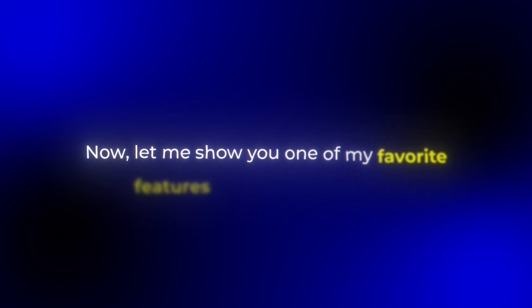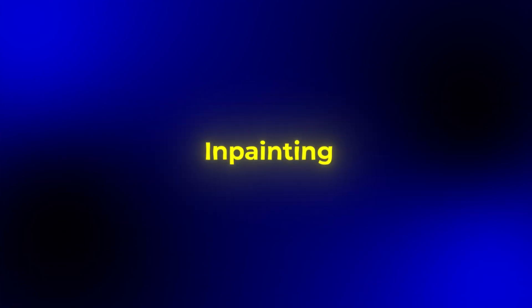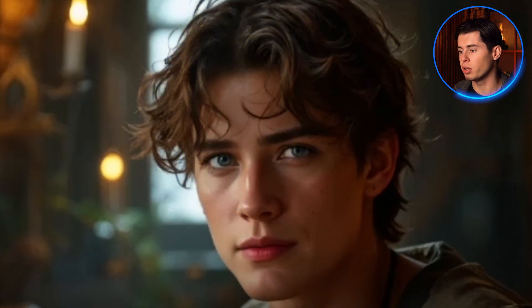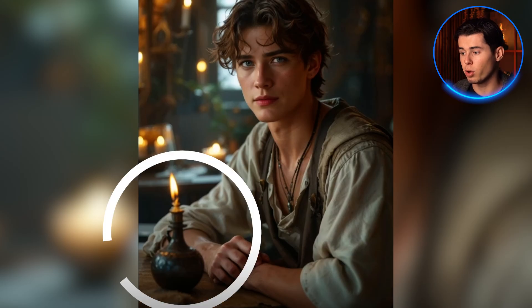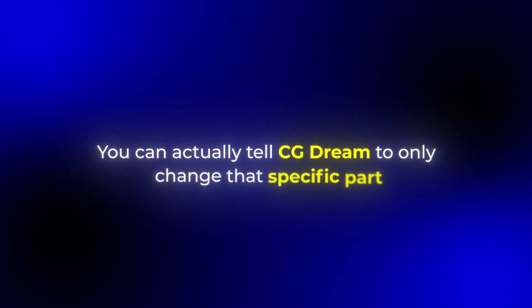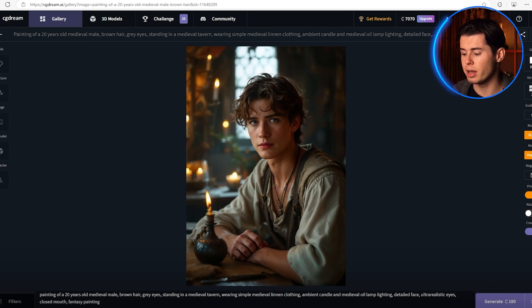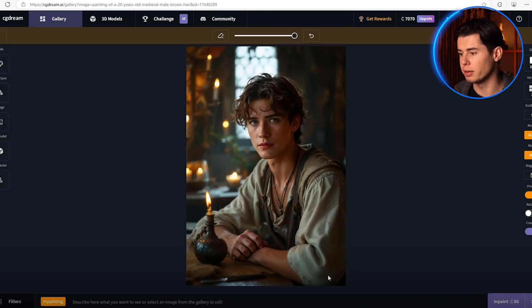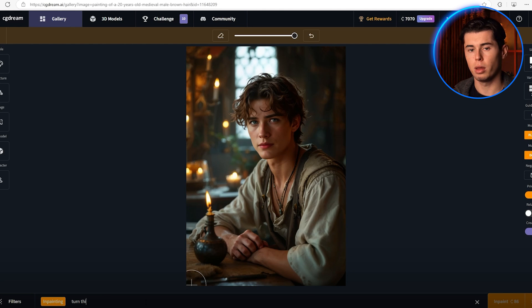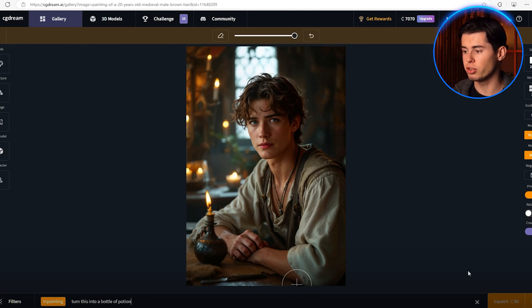Now let me show you one of my favorite features that I use all the time: in-painting. This is going to change how you edit your AI images completely. For those who don't know what in-painting is — it's when you generate an image and everything looks perfect except for one small part. Instead of generating a completely new image, you can tell CG Dream to only change that specific part. Let's say we have this image and I really like everything about it except for this part — instead of starting over, I can simply hover over that area, select it, and tell CG Dream what I want to change it to.